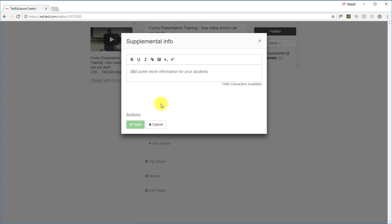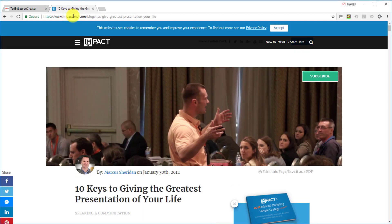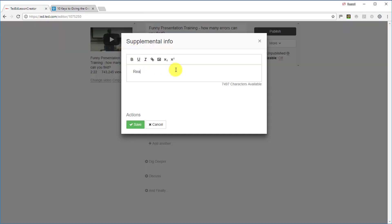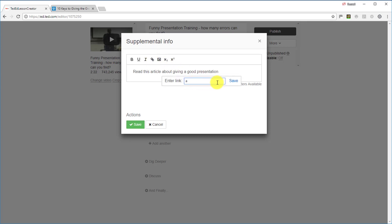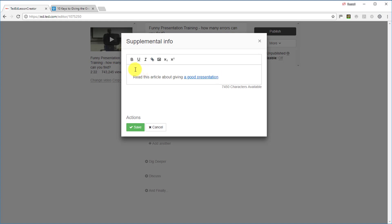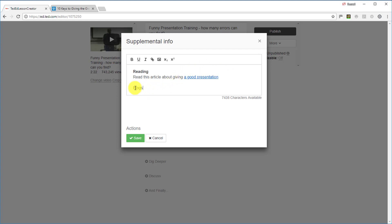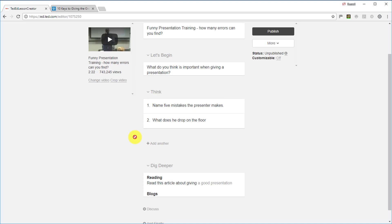Now click on 'Dig Deeper' — this is a real opportunity to get students to read or think further. I normally give them an article to read. I've got '10 tips on giving a good presentation' and I'll say 'Read this article about giving a good presentation,' then add the link — paste it in and click Save. Ted Ed now lets you organize this as a reading section with a title, or add a blog section, making things much tidier than before.